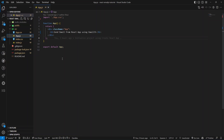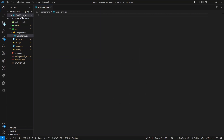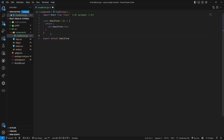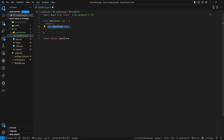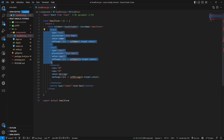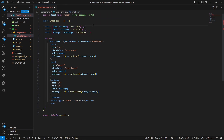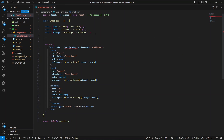Inside the source folder, let's create a components folder and inside it a component called EmailForm.jsx. I'll use React snippets to create a simple React component. The form has an onSubmit handler and a class name, with two input fields — one for name and one for email — plus a textarea and a submit button. We need to import useState from React to store the form information.